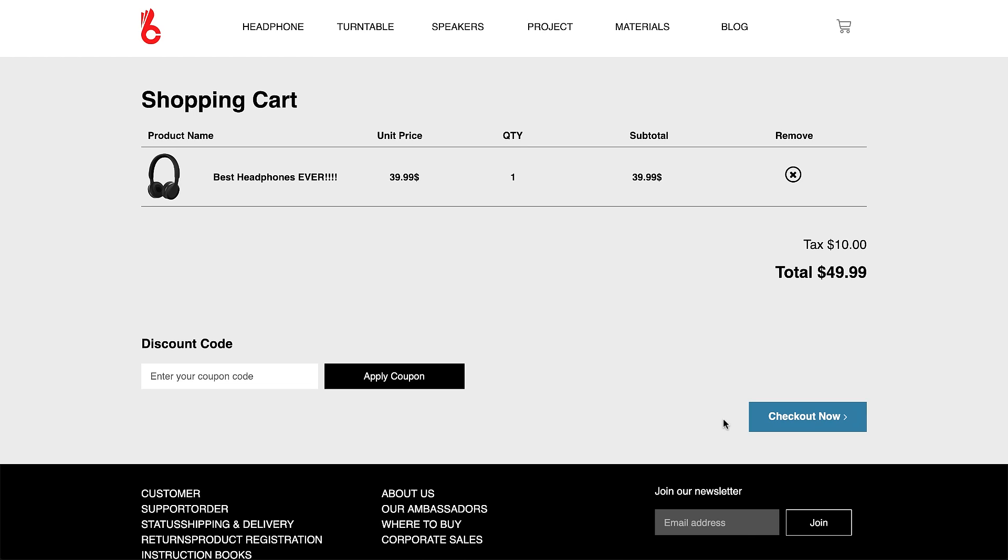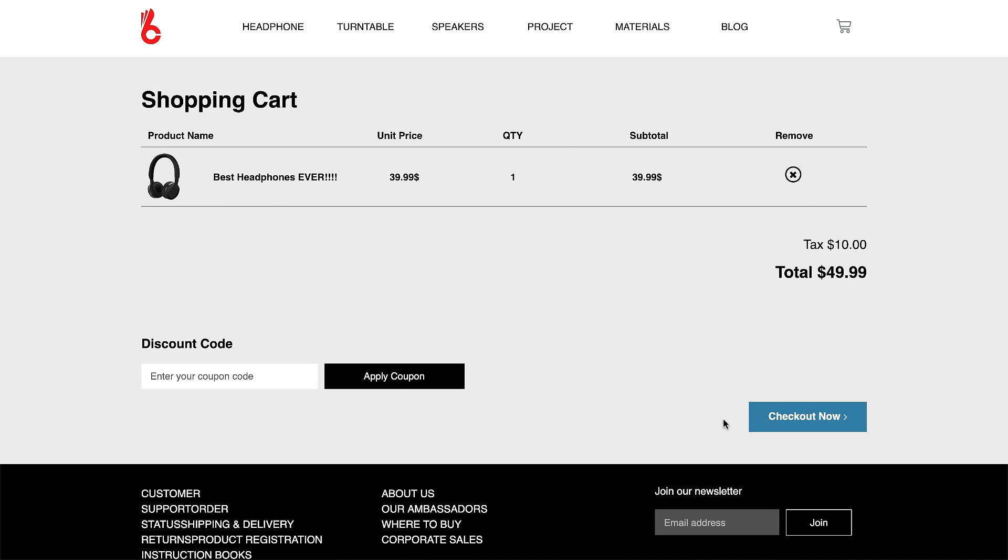Let's say that a customer is visiting this headphone checkout page. Speaking for myself, when I buy online, I almost never buy on the first visit.